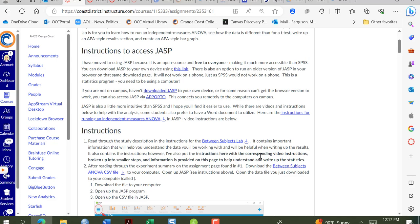In this video, I'm going to show you how to quickly download the CSV file to your computer, get that into JASP, and then change the coded condition variable from one to four to a much more meaningful set of words.